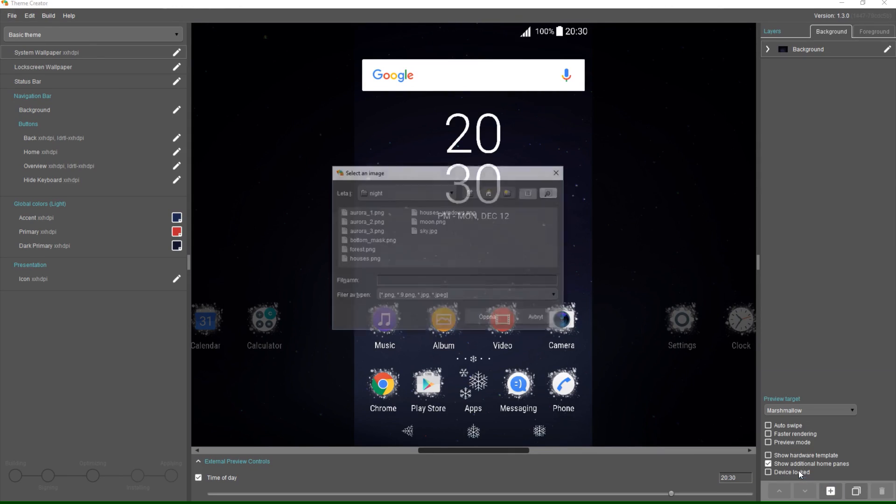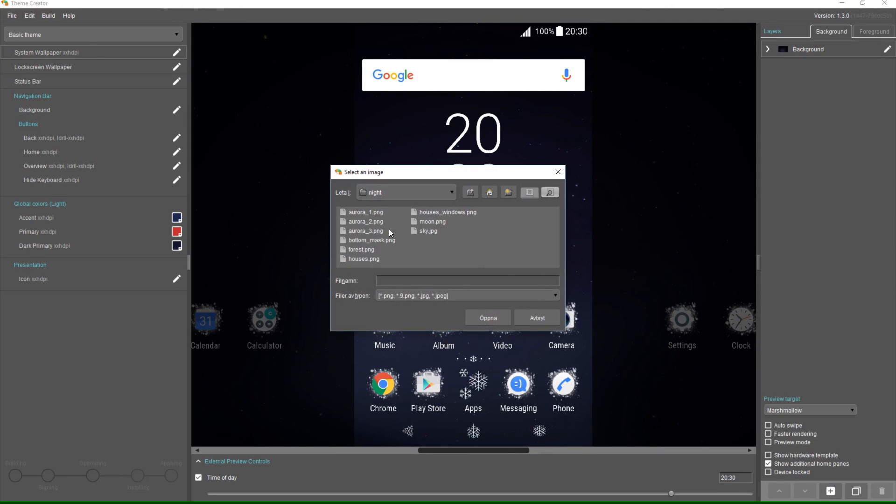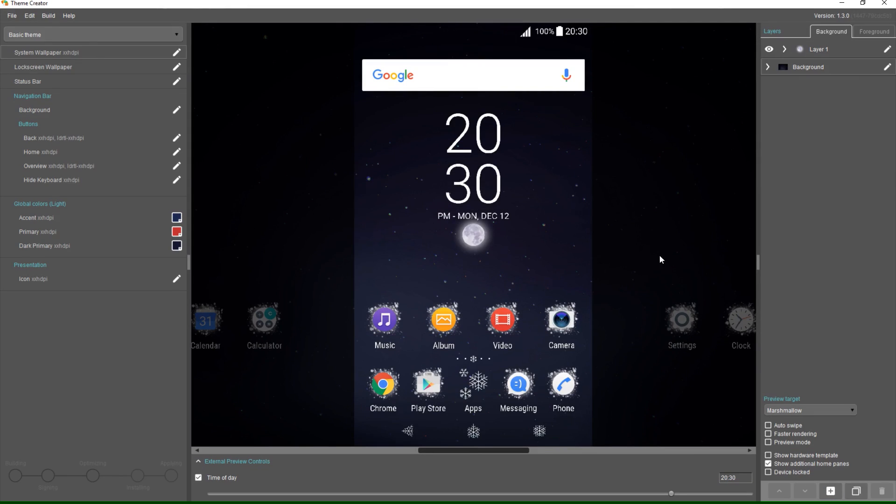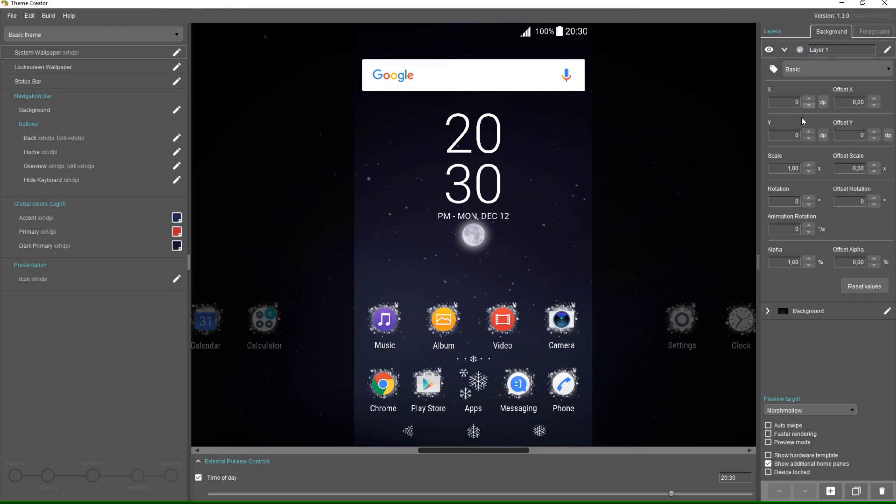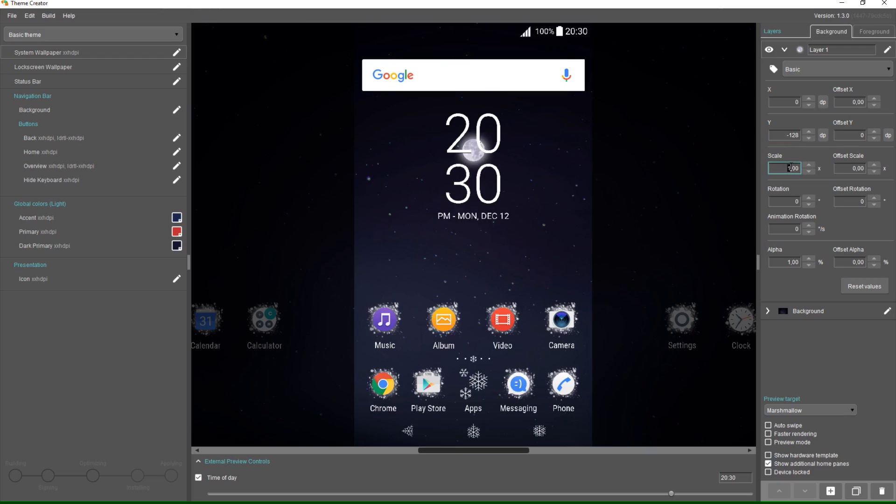So let's add some more layers. First I'll add my moon layer. I want the moon to be higher up so I'll change the Y. I also want it to be slightly bigger so I'll increase the scale.